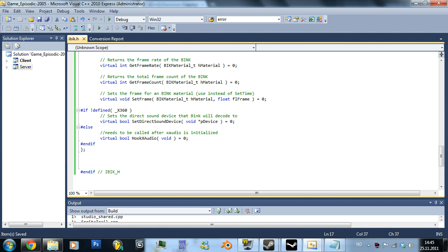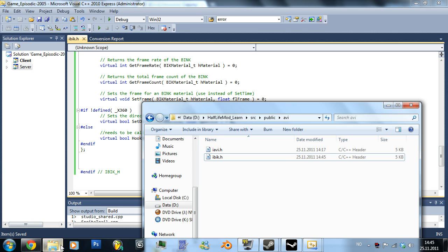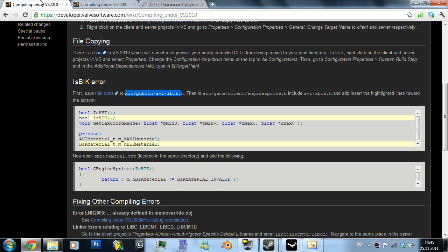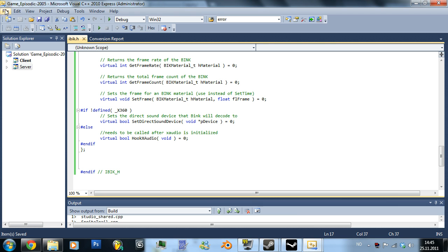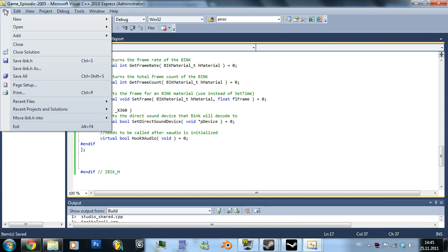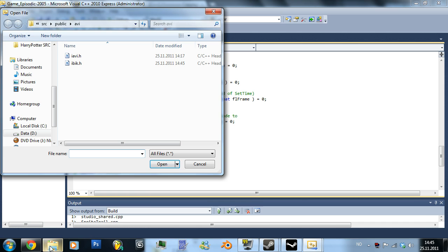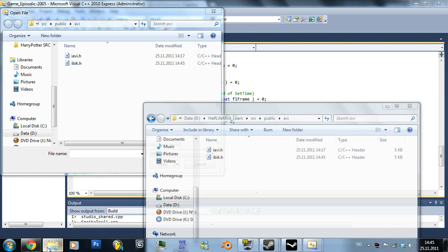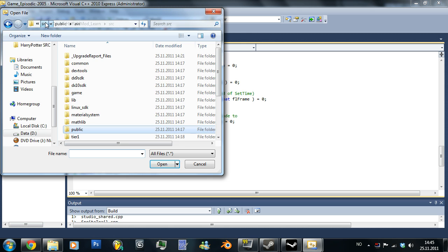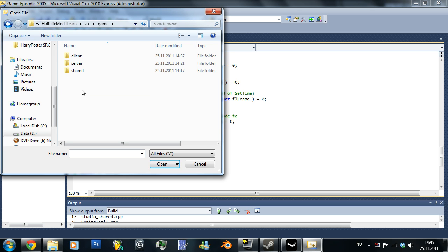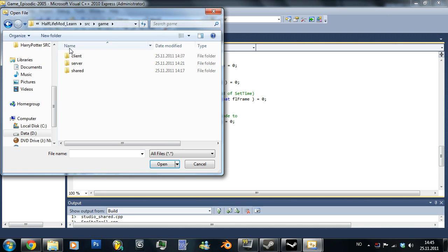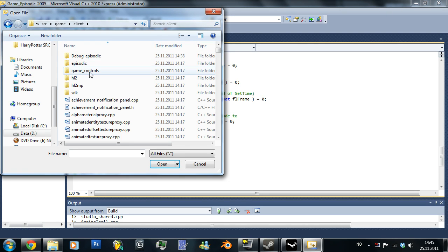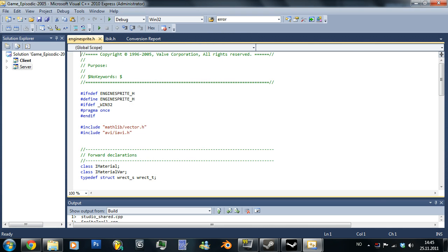And go back to the thing here. Then in engine sprite dot age just open that from this one as well. Where did it actually say I was supposed to find it? The game source game, was it client or was it? Yeah it was client. Engine sprite dot age, open.